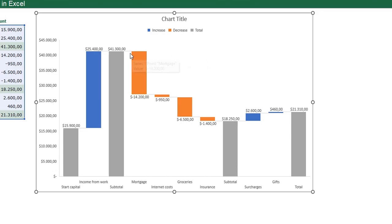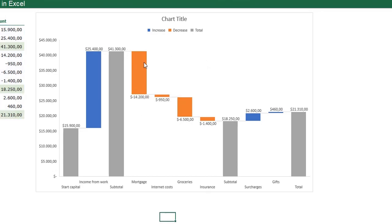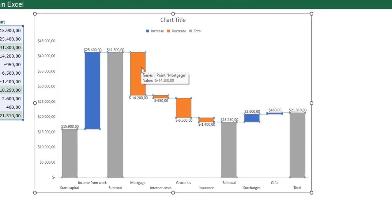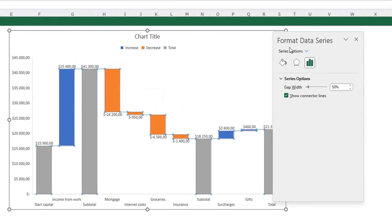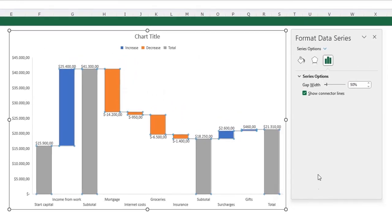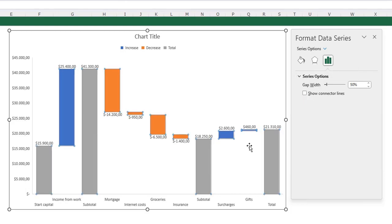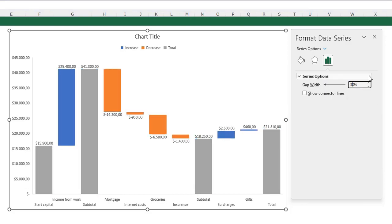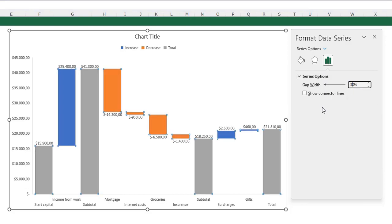I am going to delete the connector lines between the bars. Just select your data series, press Control+1, so your format data series menu opens. You see on the series options is an option to show connector lines. Uncheck this box and your lines are gone. I also want to reduce the gap width so my bars are a little bit wider. The 50% I'm going to change it into 30%, so I get a little bit wider bars.